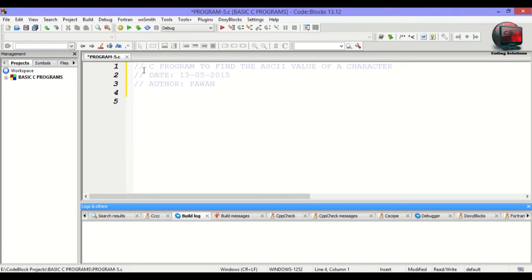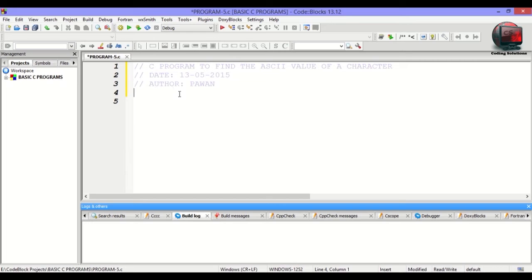So before starting with the coding, I would like to tell you something about ASCII values. Every character in C programming is given an integer value to represent it. That integer value is known as the ASCII value of that character. For example, the ASCII value of a is 97.